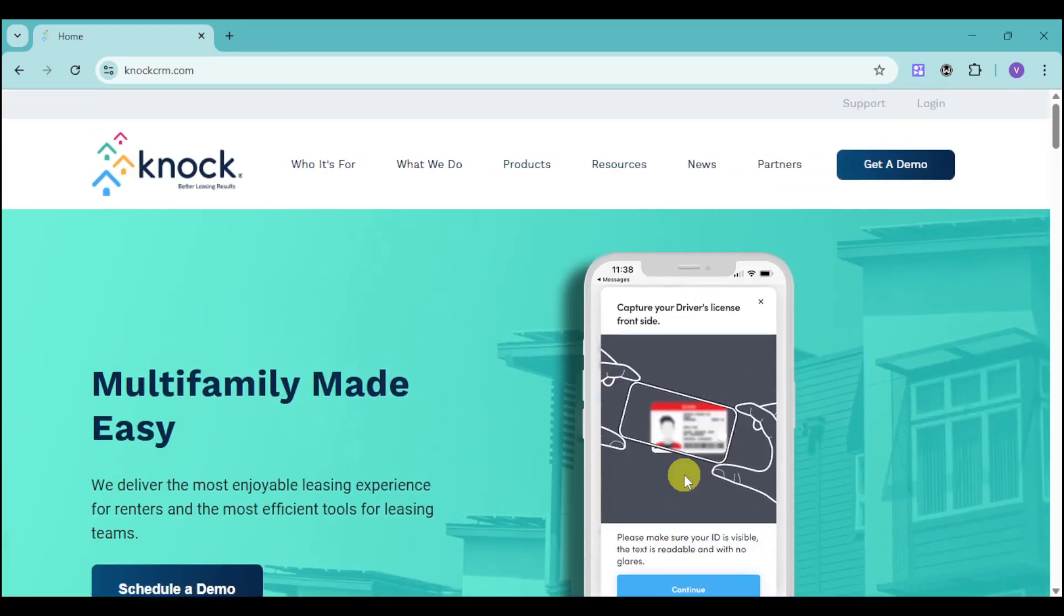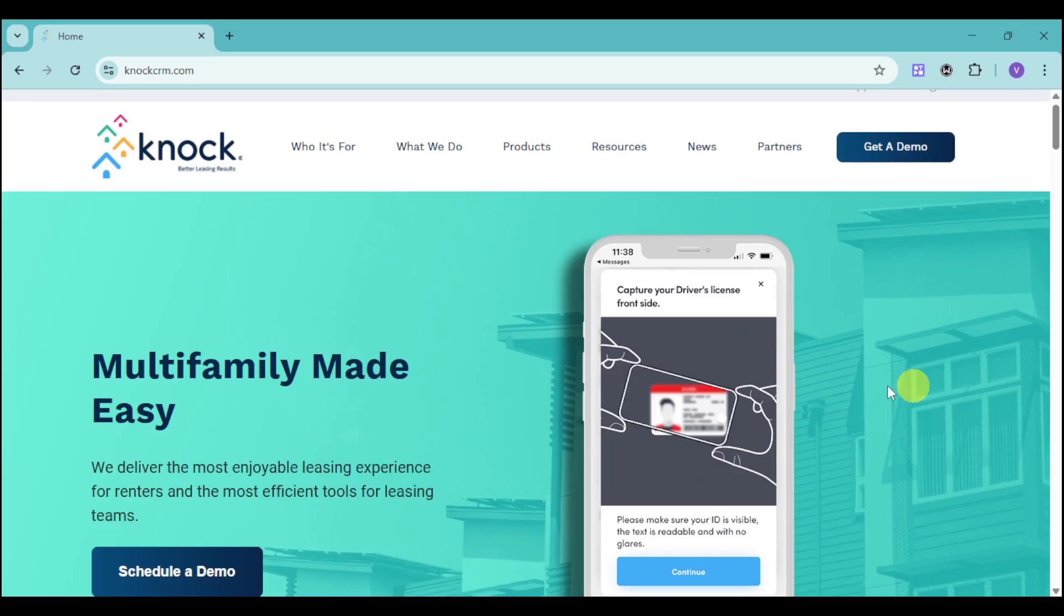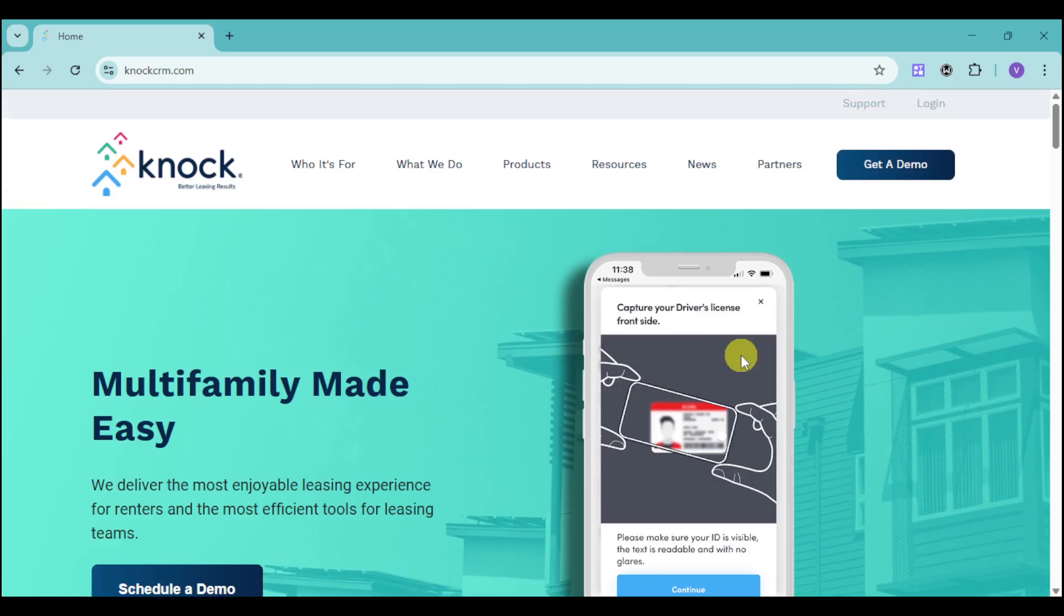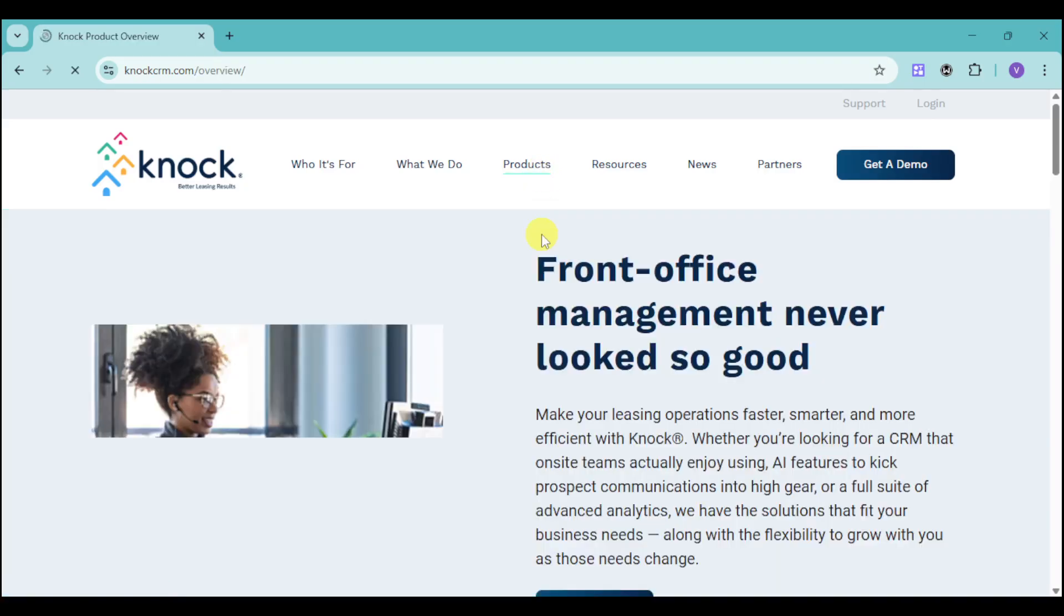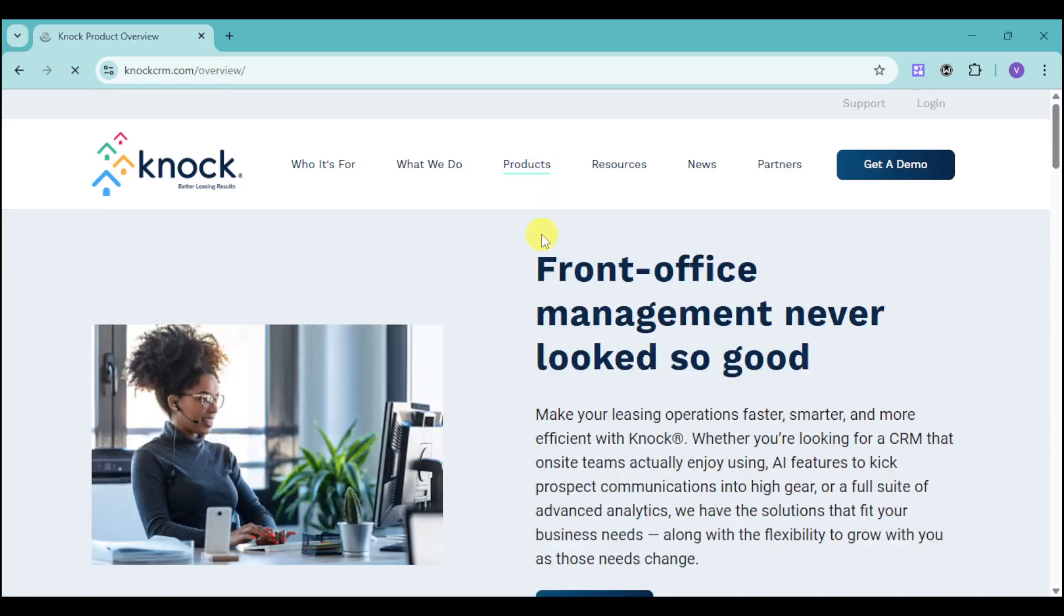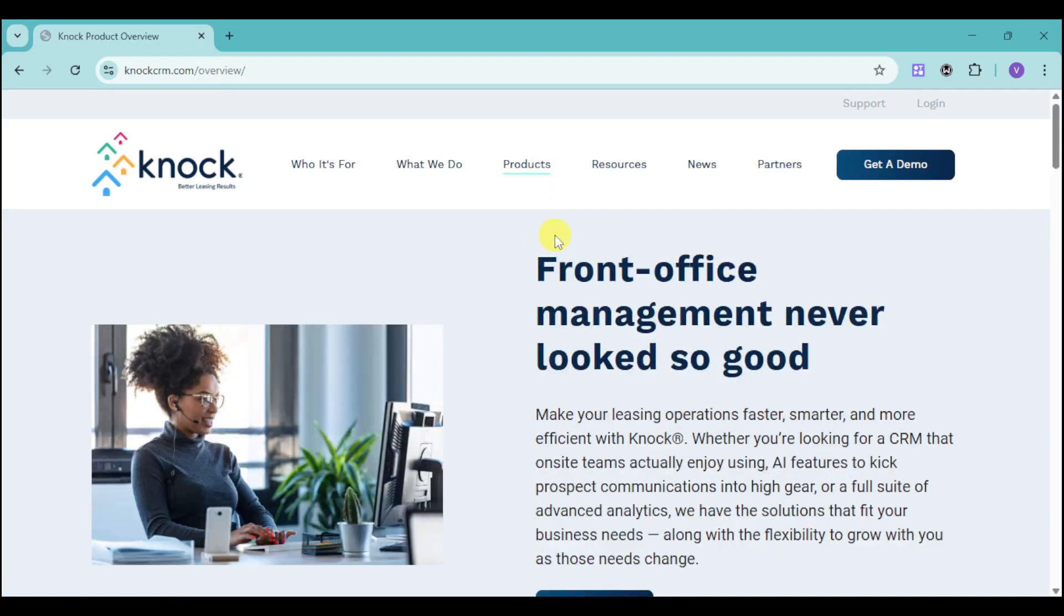Right now, you can head over to their website, which is KNOCKCRM.com. You should be able to see their homepage. First things first, if you're already interested, we can head over and show you their products. Let's go to their products and see the overview. They have front office management that never looked so good.